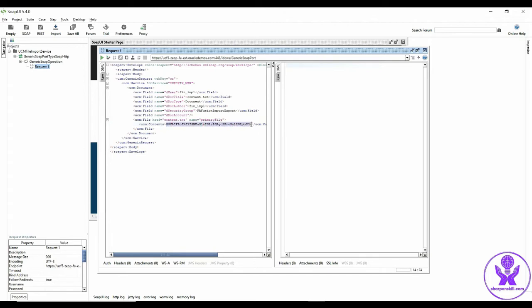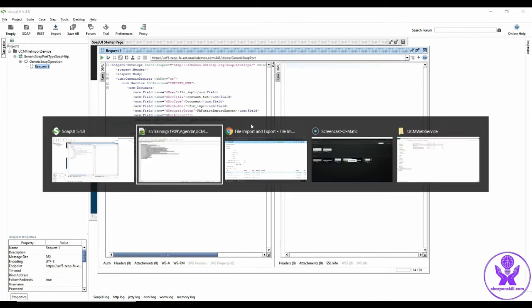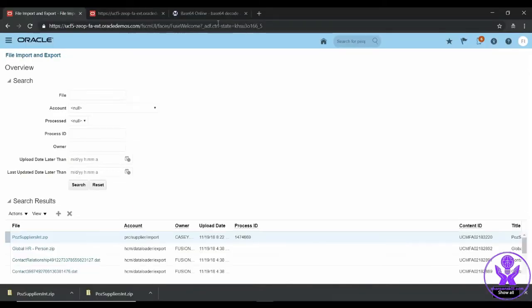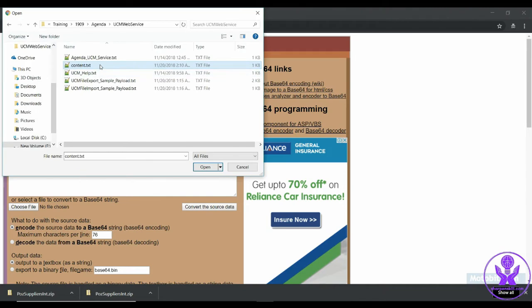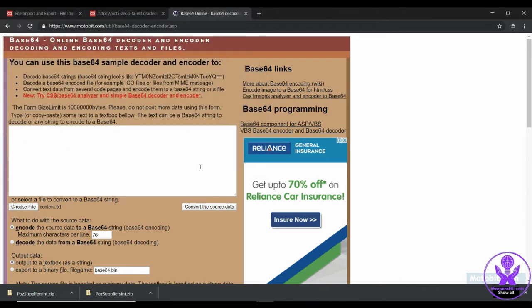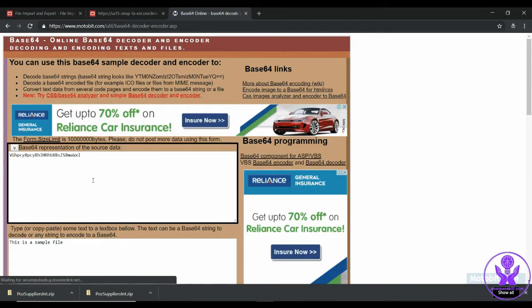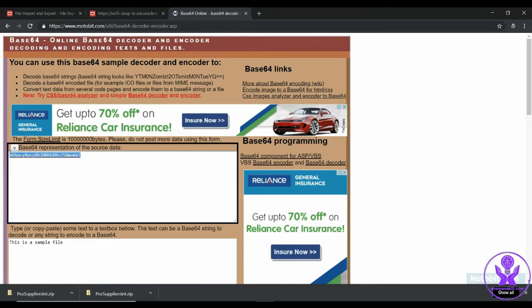And here I have to give the base64 encoded format of the file content.txt, because it cannot take the file as is. We have to convert the file into a base64 encoded format. To do that, I have an online tool which will help us. So here is the file content.txt. Click on open and I will click on convert the source data. So it has converted the content.txt into a base64 encoded data.